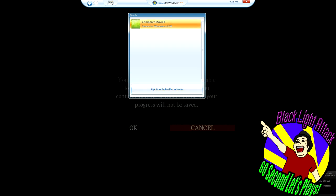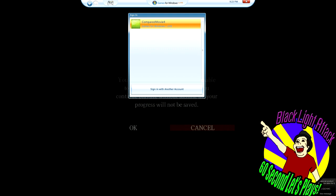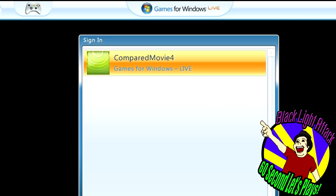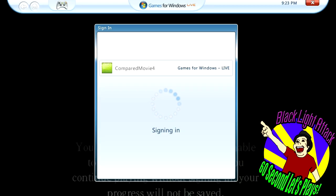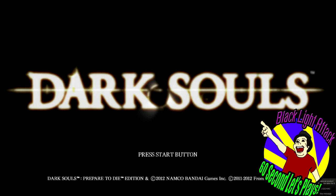Oh yeah, Games for Windows Live. I can't think of anything that would better enhance my gaming experience. Let me just go ahead and sign in to my automatically generated gamer tag here, ComparedMovie4.